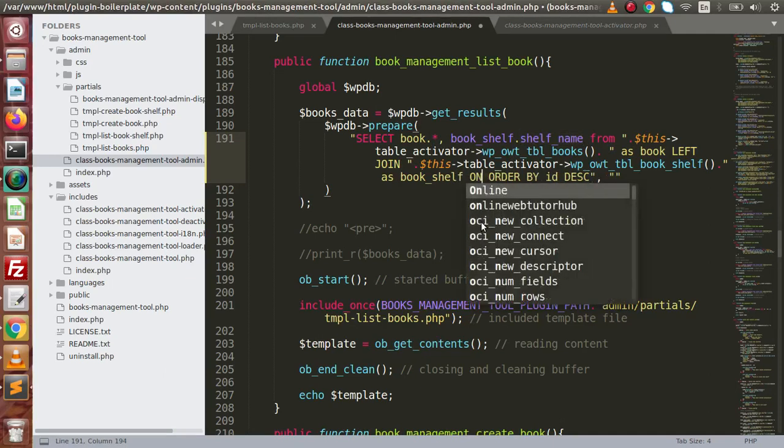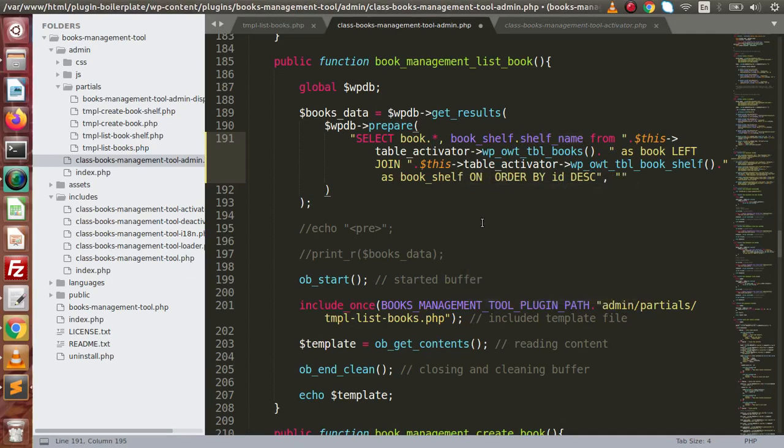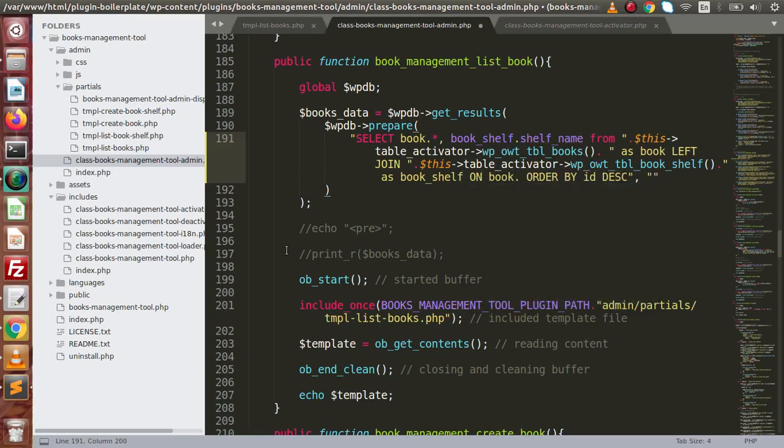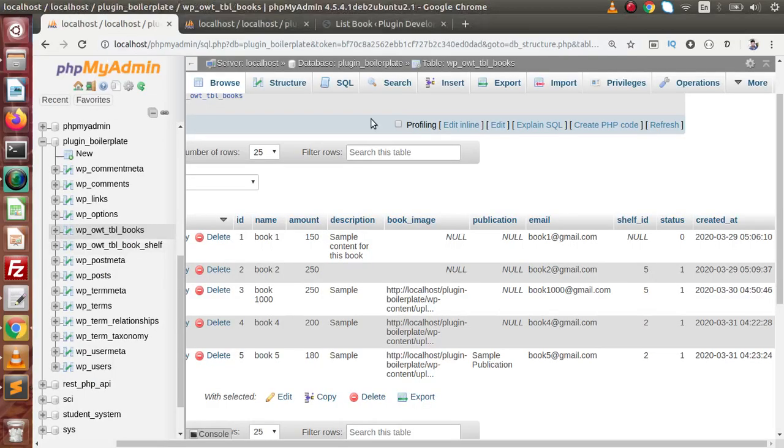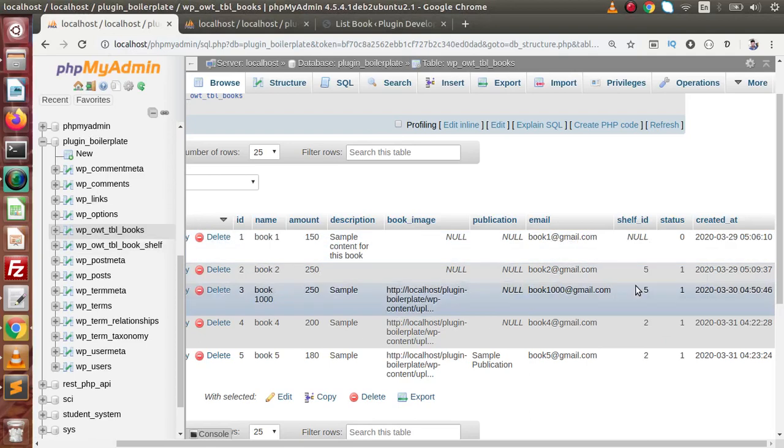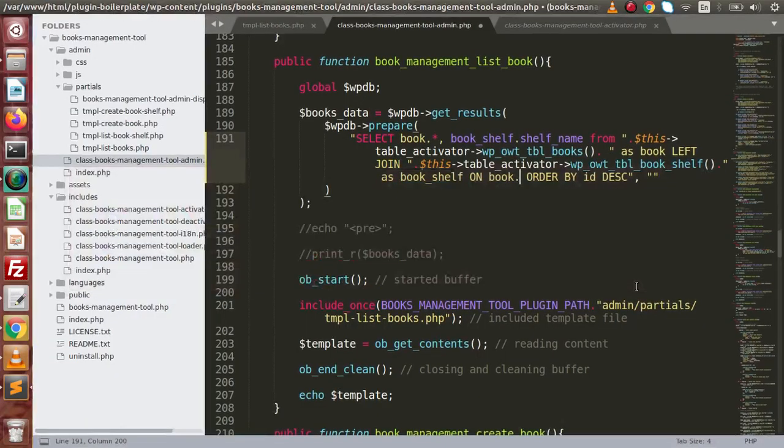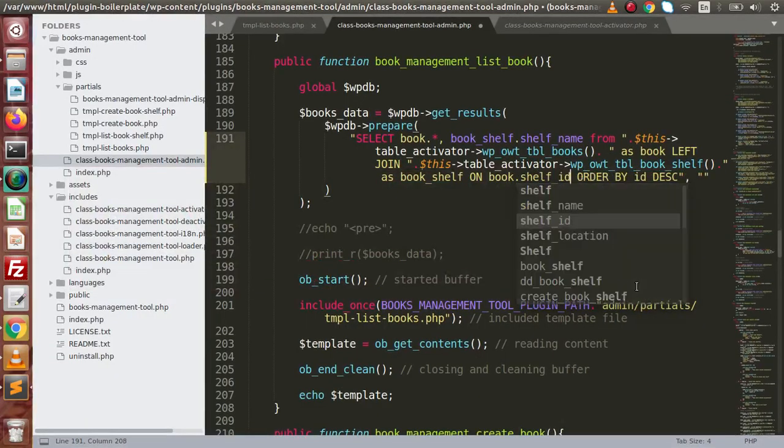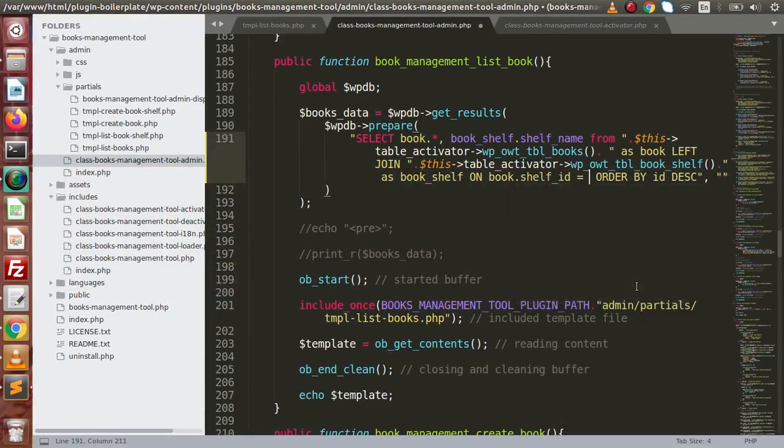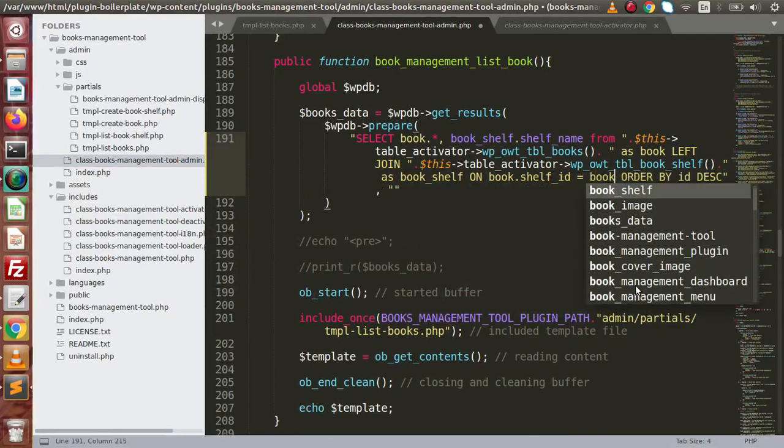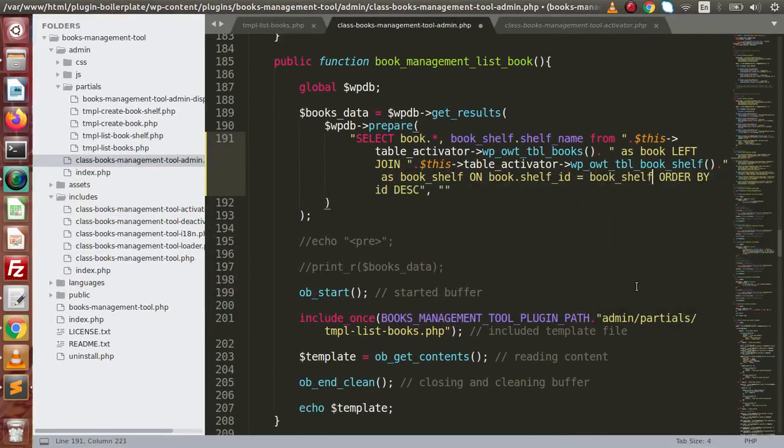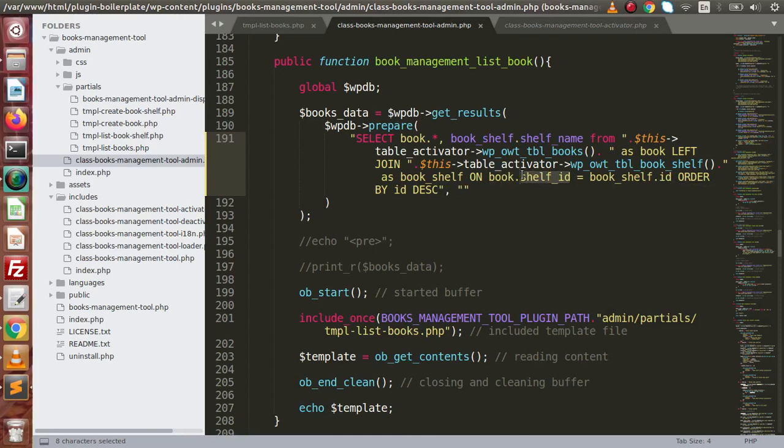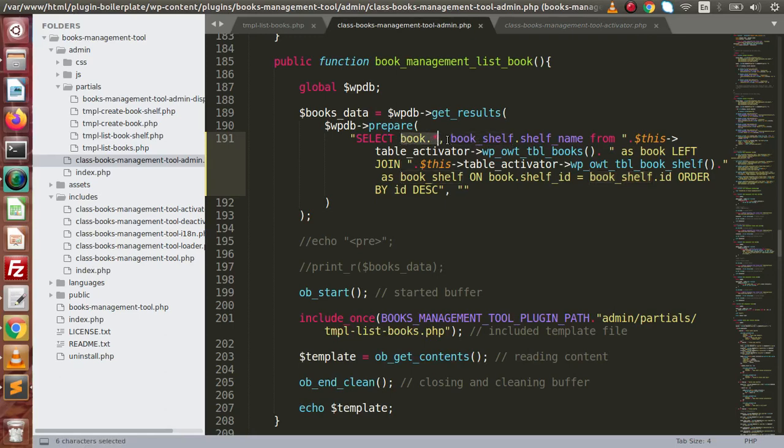On. We are going to put our condition. On book dot self_id equal to book_shelf dot id. On the basis of this condition, it means self_id from book table, as well as id column from book shelf table. When it matches, then by using this left join, we have to get all the data from this first table, as well as from the second table.